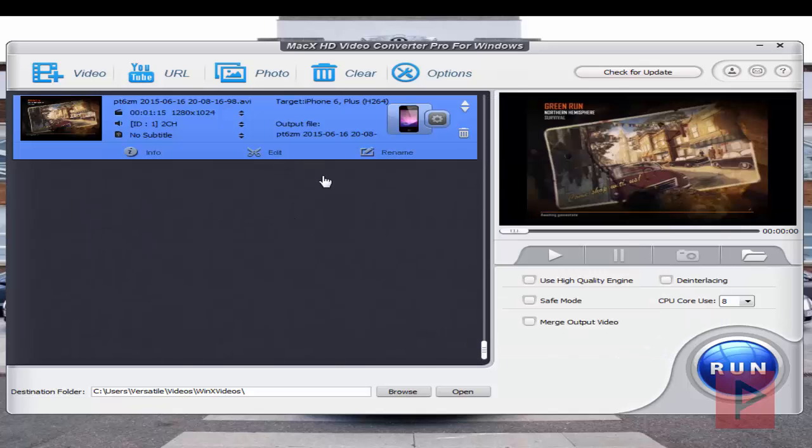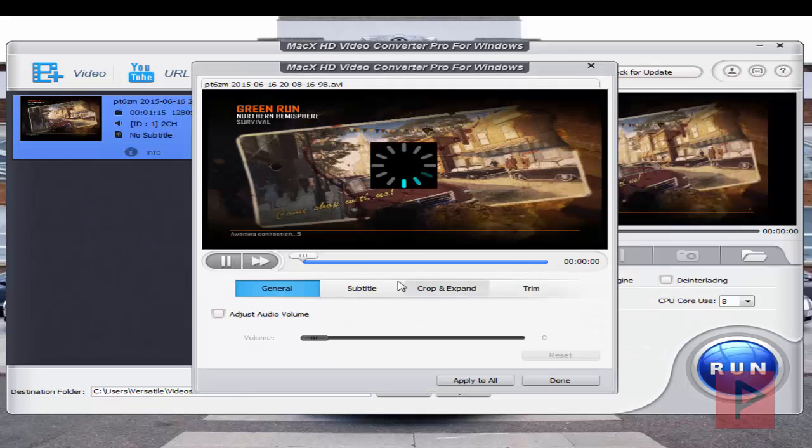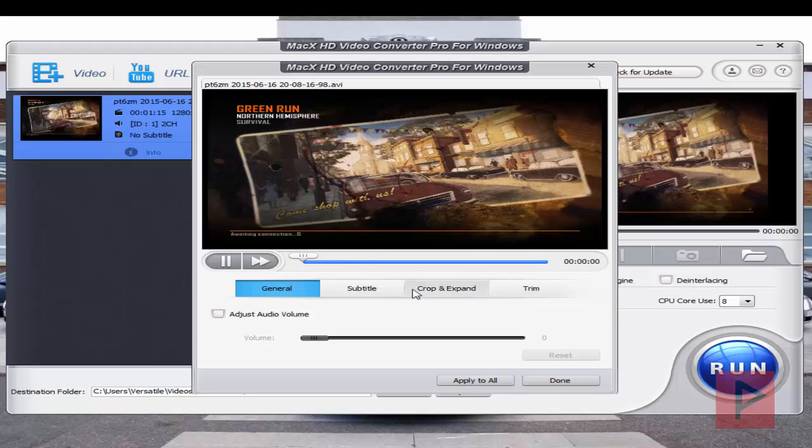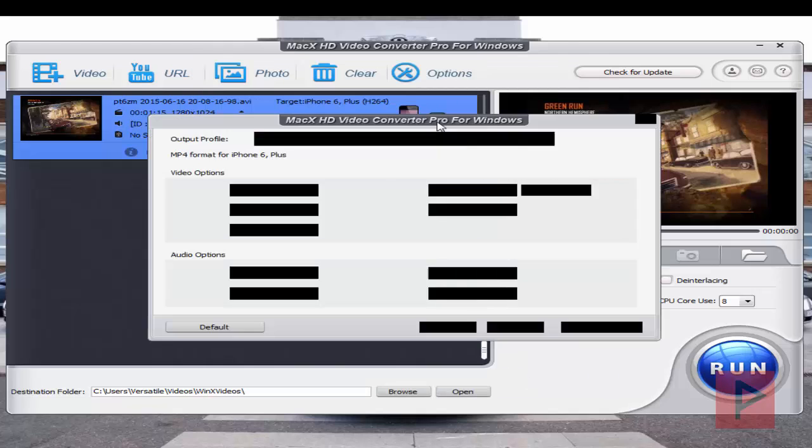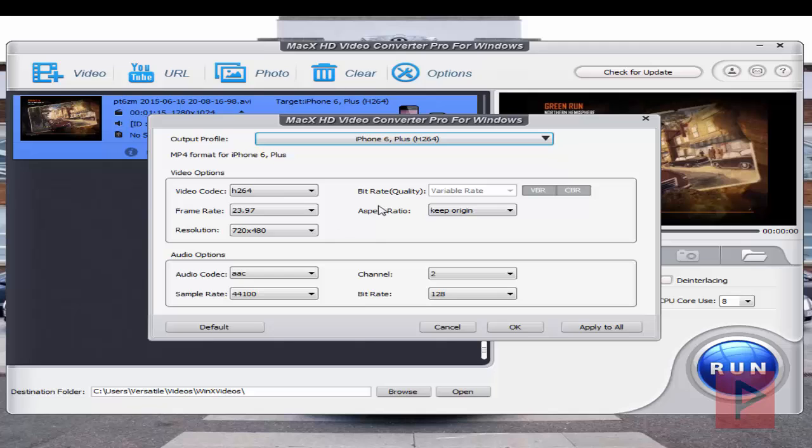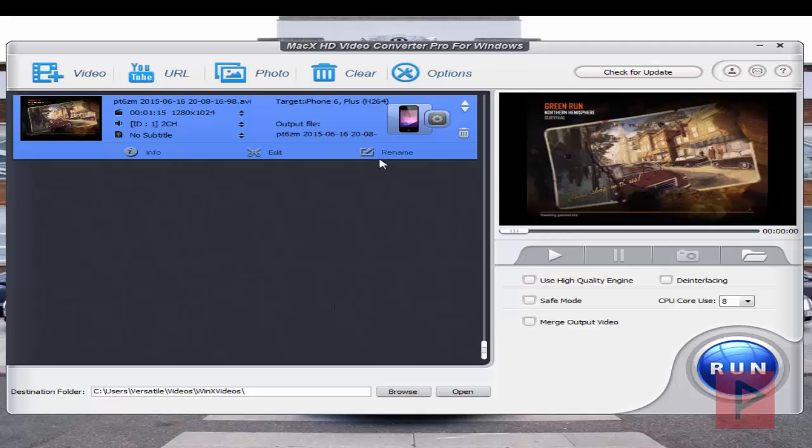If you want to, you can click the edit button and edit further with subtitles or crop and expanding or trimming. Or you could also click on this gears icon, edit the profile even further, the encoding profile. Or you can also click on rename to and rename the output file.